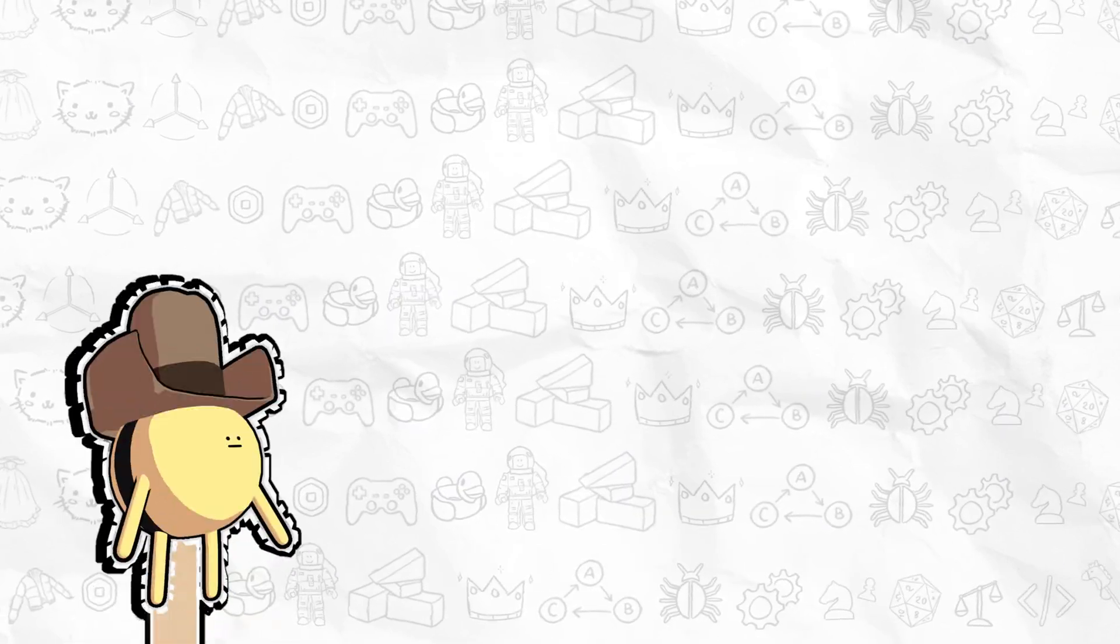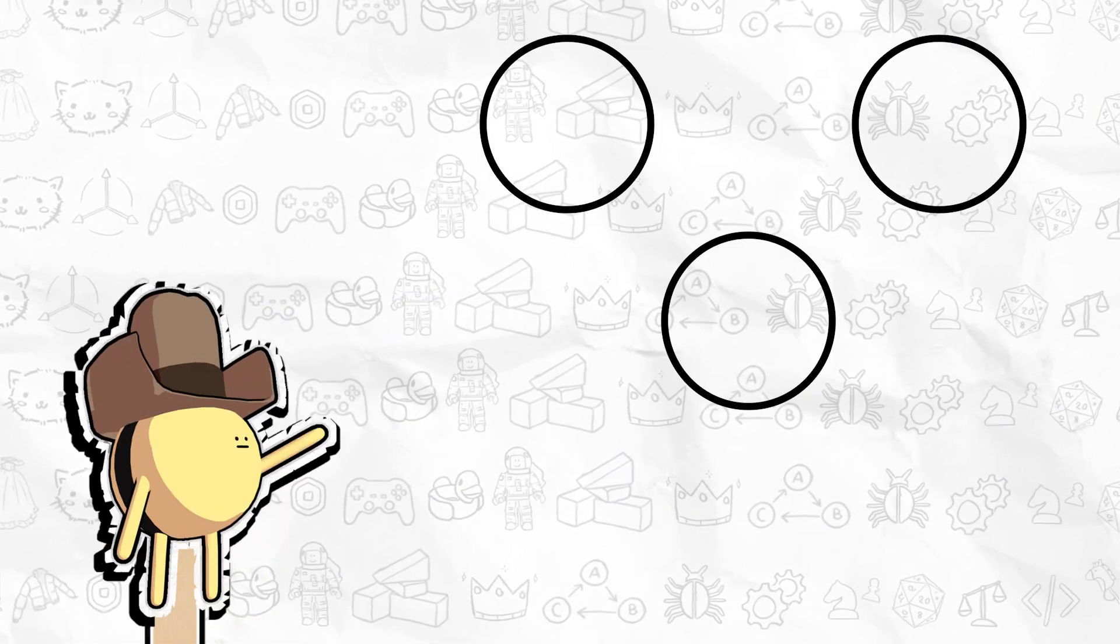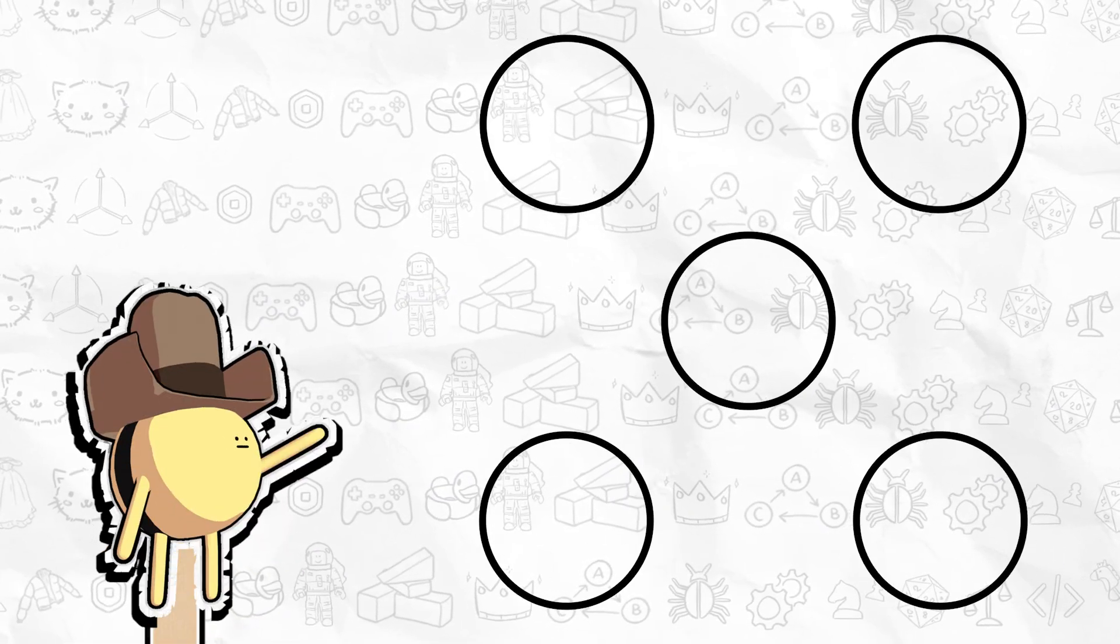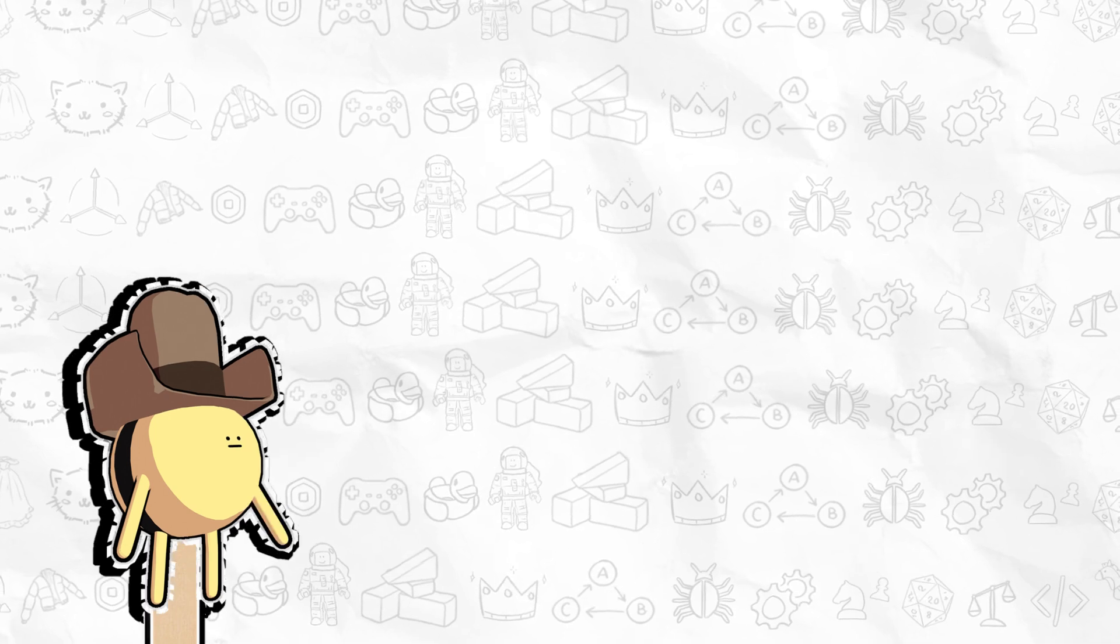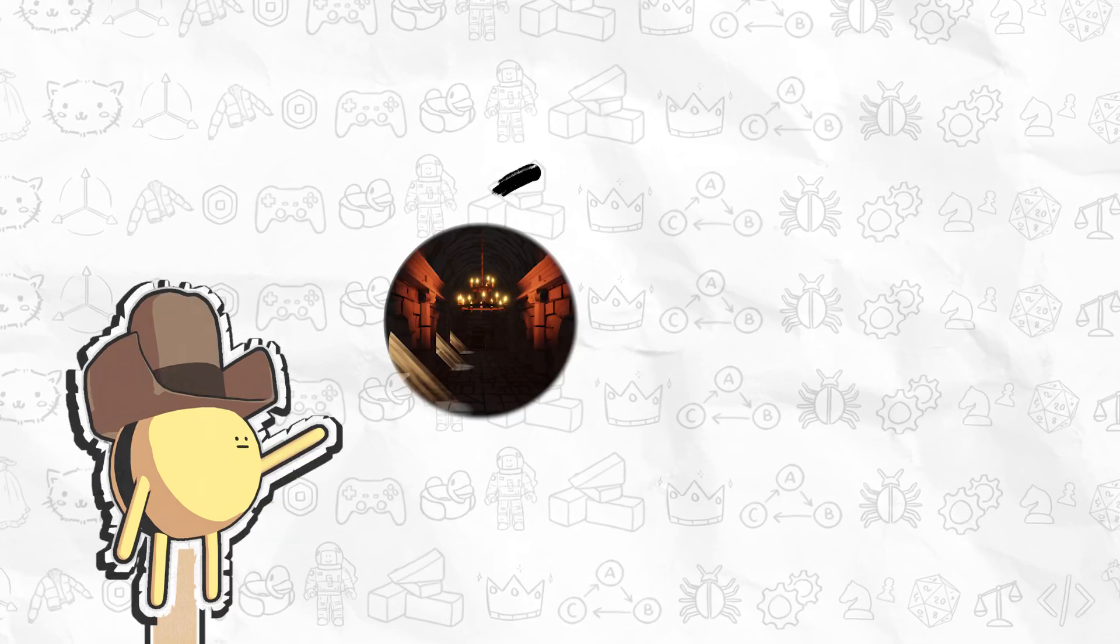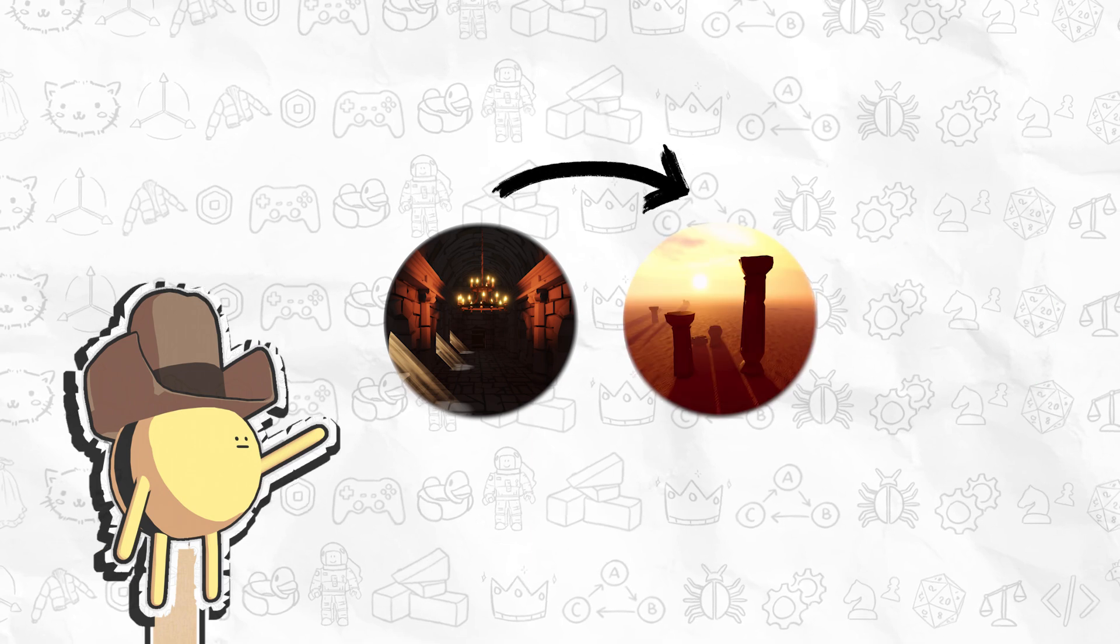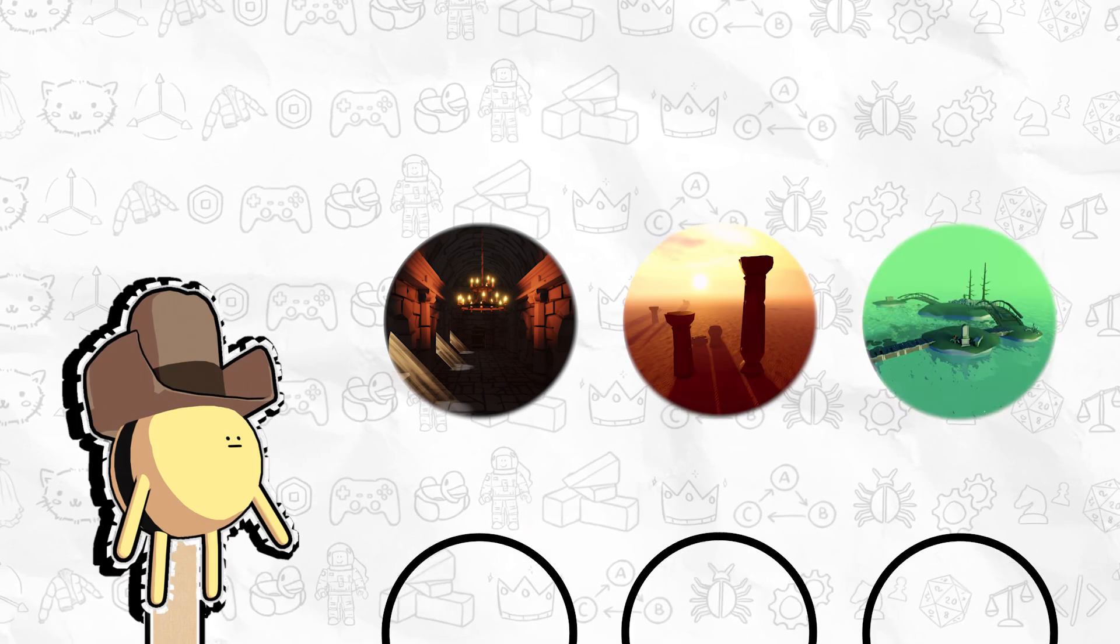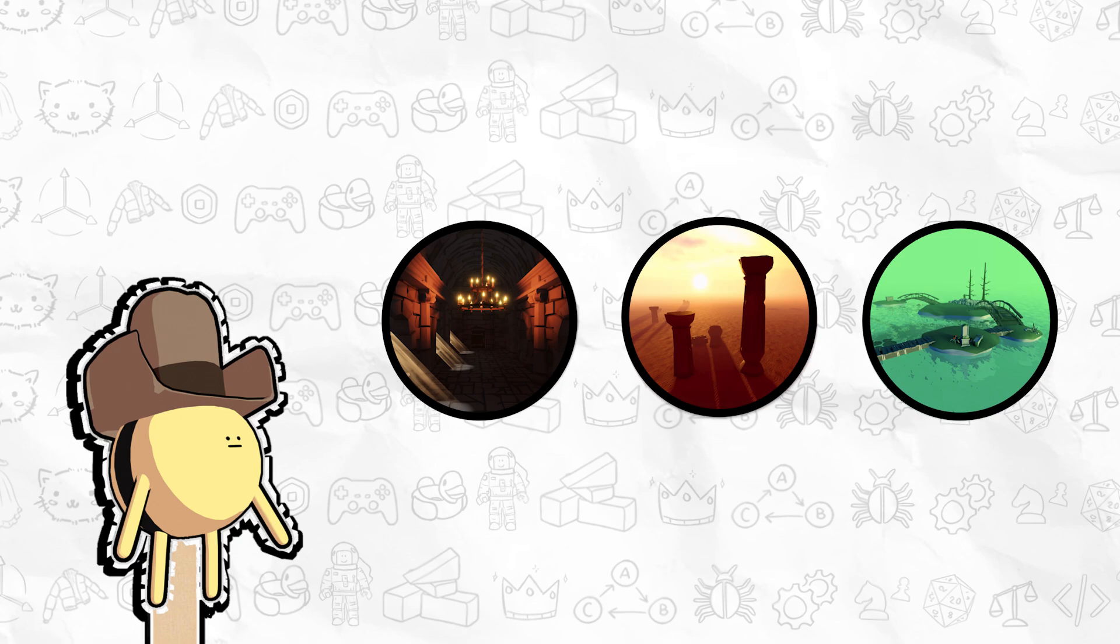Many creators create additional places within an experience to organize assets for different gameplay areas. For example, if you want players to join a dungeon before teleporting to either a vast desert or a spooky island, you can organize the assets for each area into their own place.